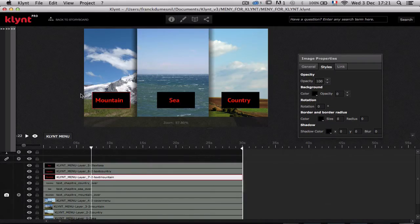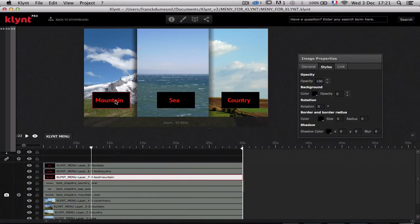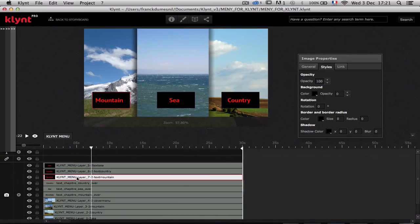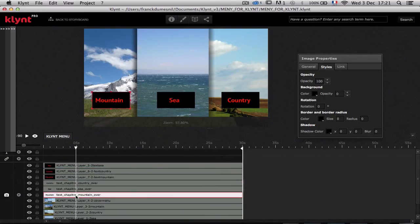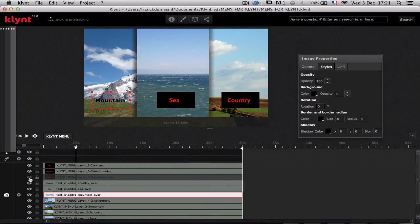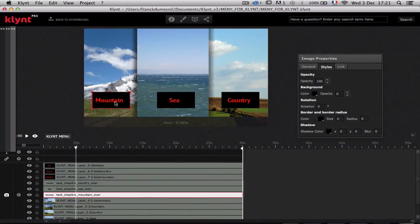There are no existing interactions, so we are going to start from scratch, beginning with the mountain picture. I have two kinds of pictures: one with a black background, and one which is just a transparent background with black text.